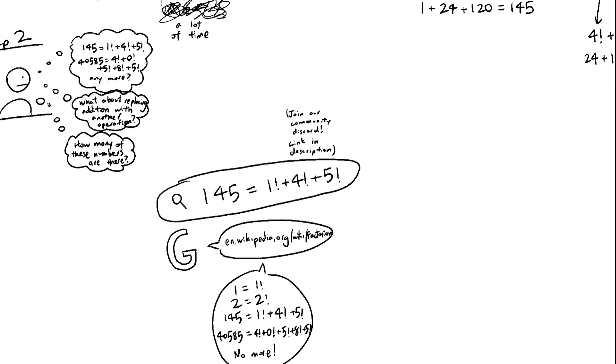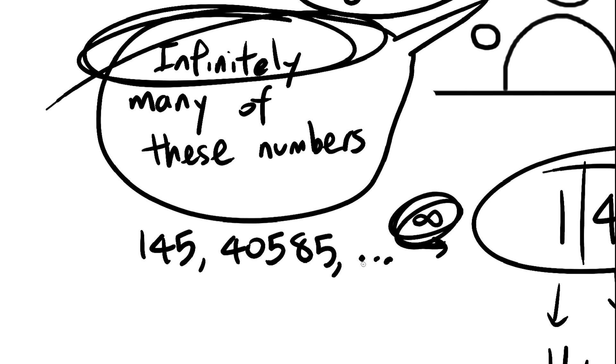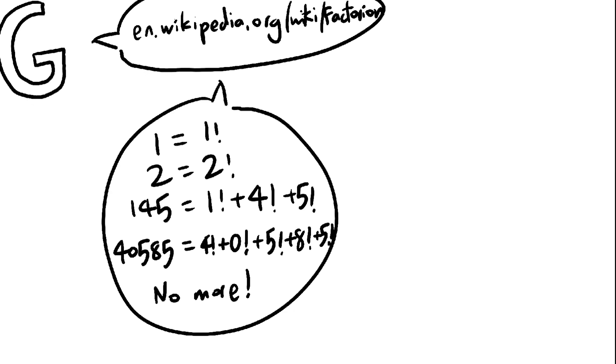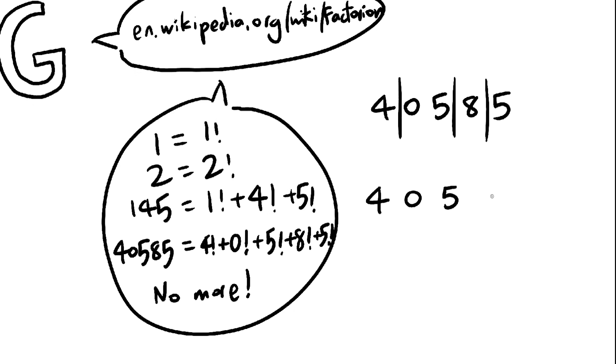But didn't my conjecture say that there were an infinite amount? Yes, because in my conjecture, we could split the number any way we liked, whereas with factorions, you must split the number into digits.